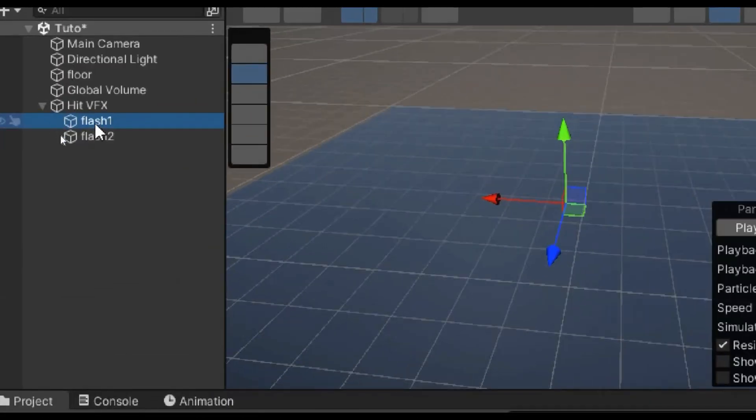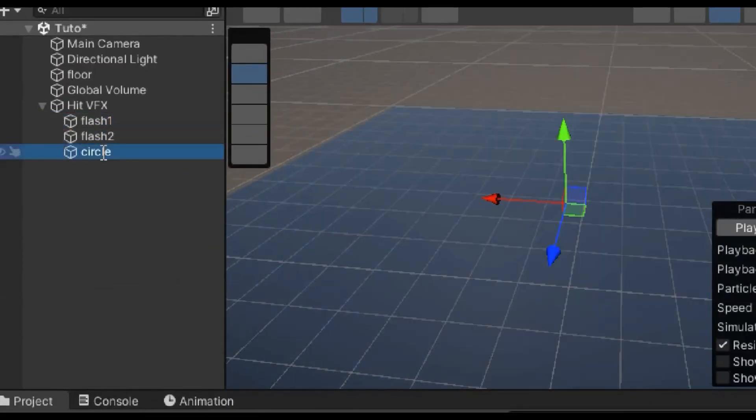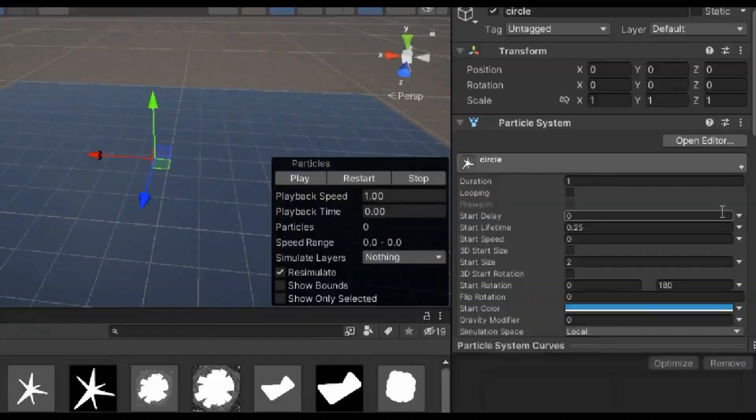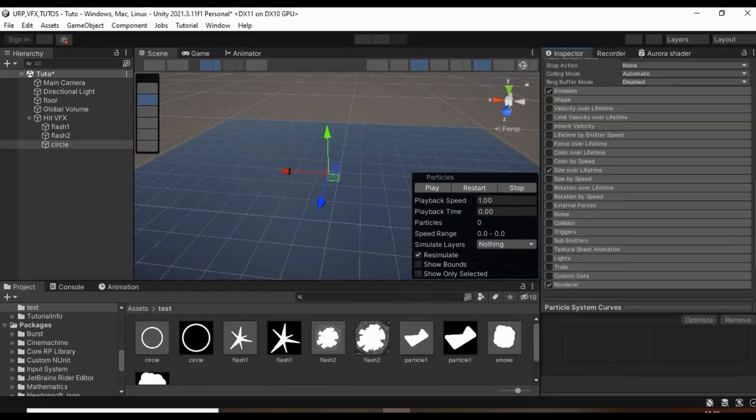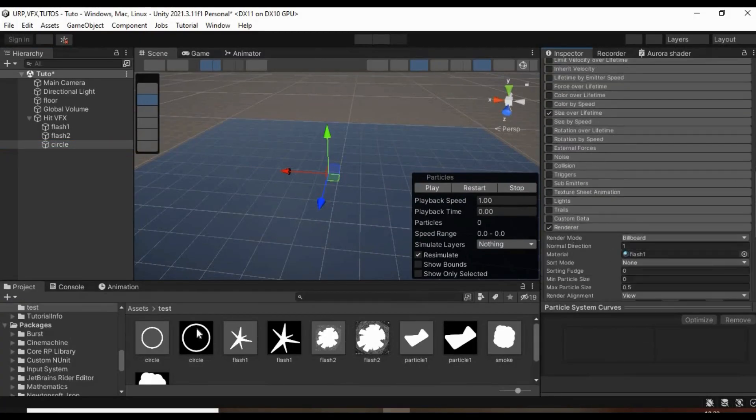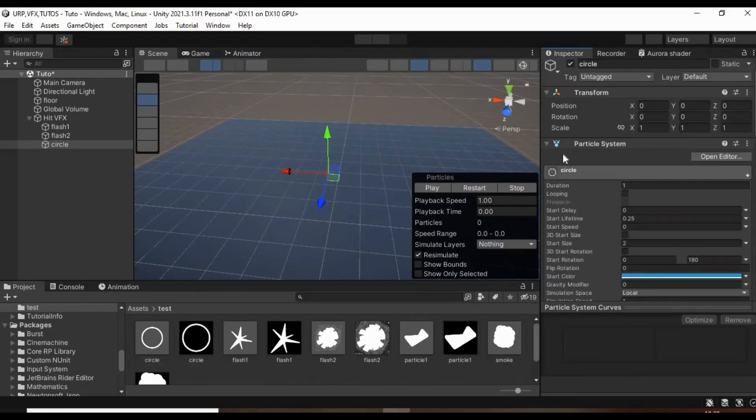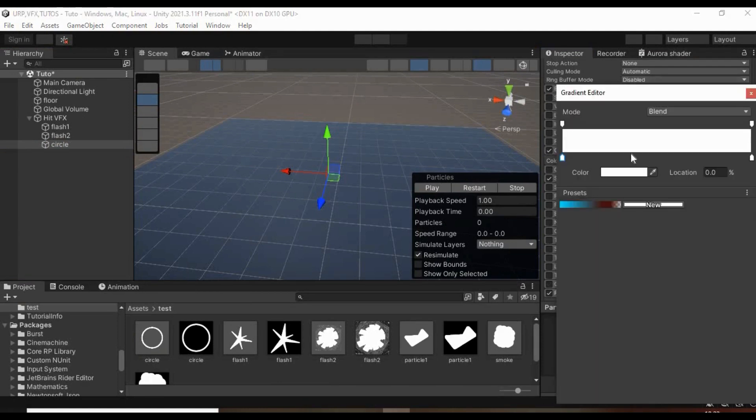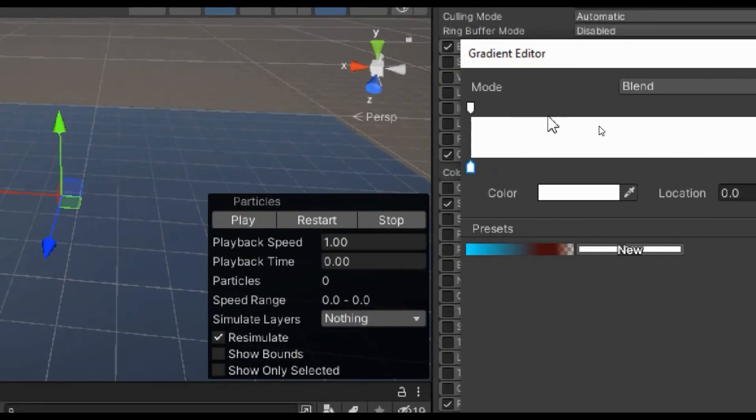Now for the circle, duplicate the flash1 particle system and assign its corresponding material. Then enable color over lifetime and make it a fade in fade out.